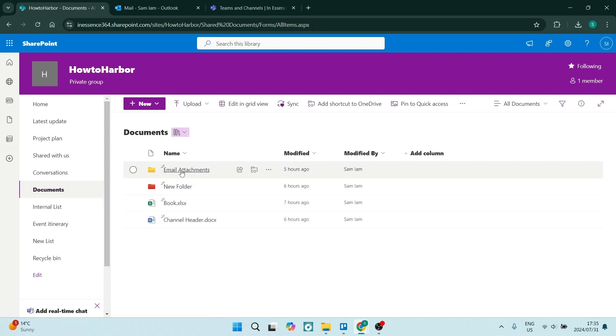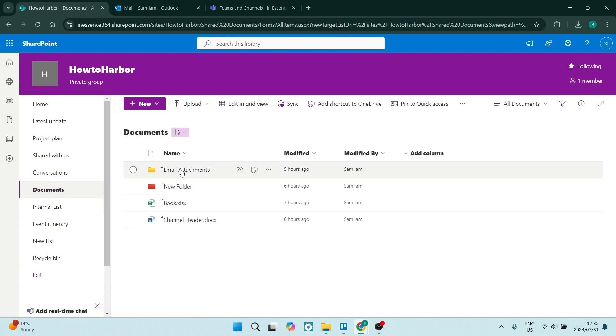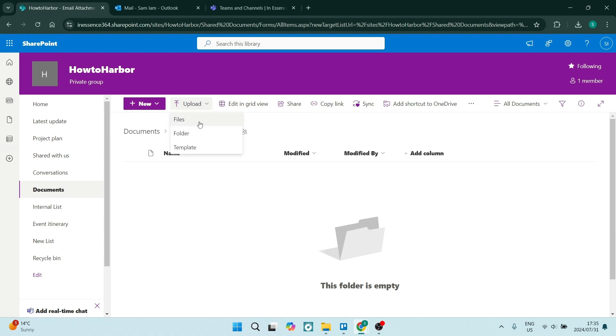Now you see over here, I've got email attachments. I can go in here and now I can upload from here. So this will access my file explorer and I can upload those attachments right to here.